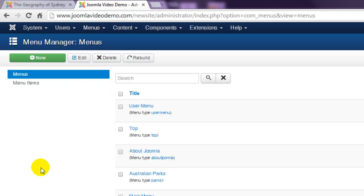In this case there are several sample menus that were created as part of the sample data. If you install Joomla without any sample data, there will be a single menu already created: the main menu.